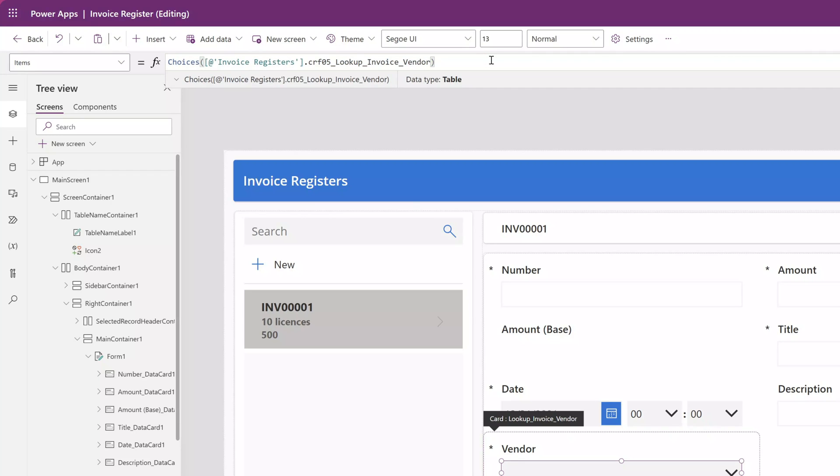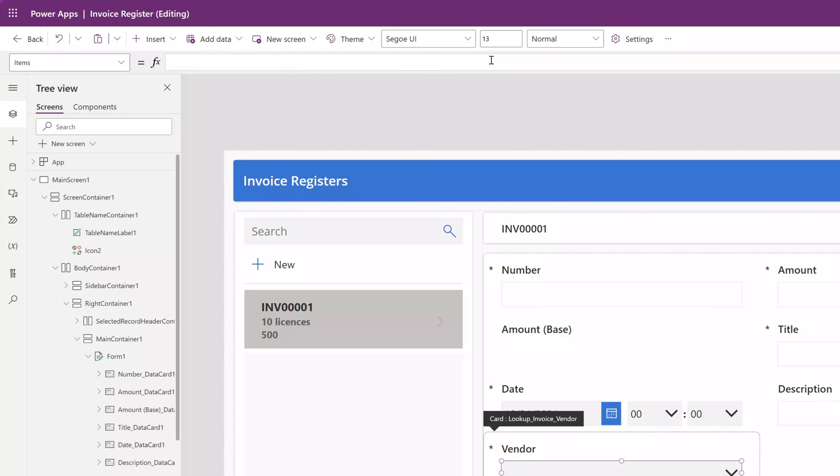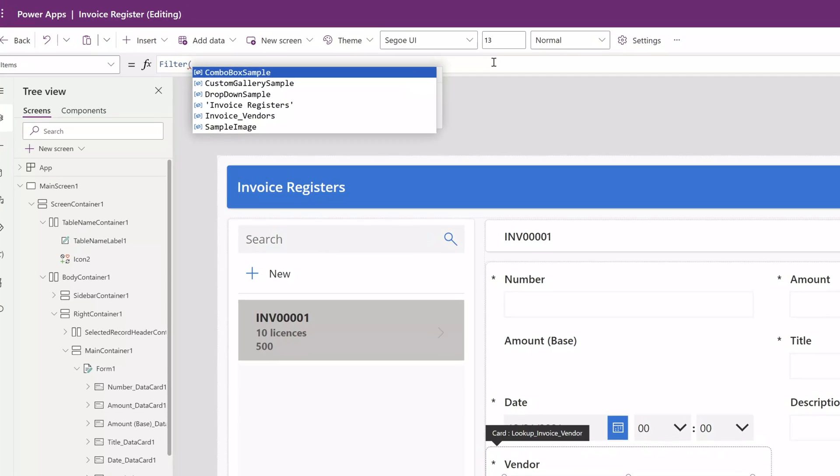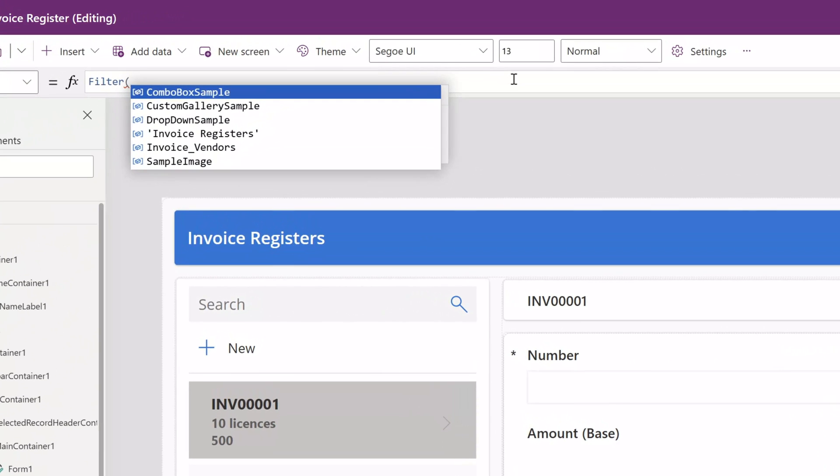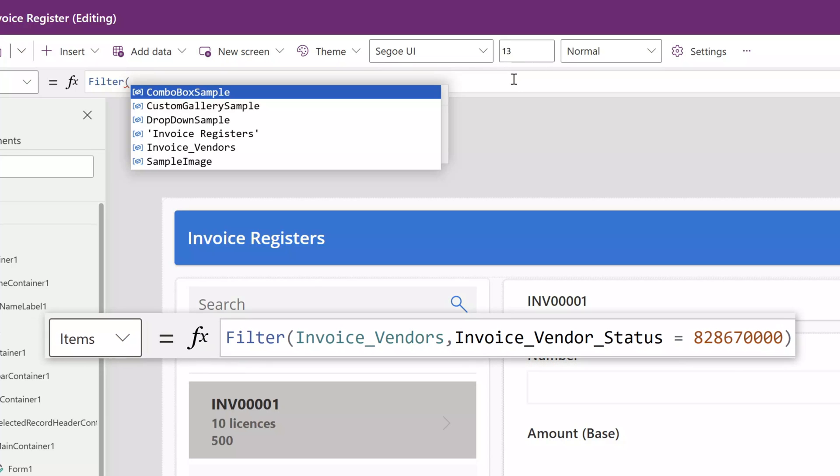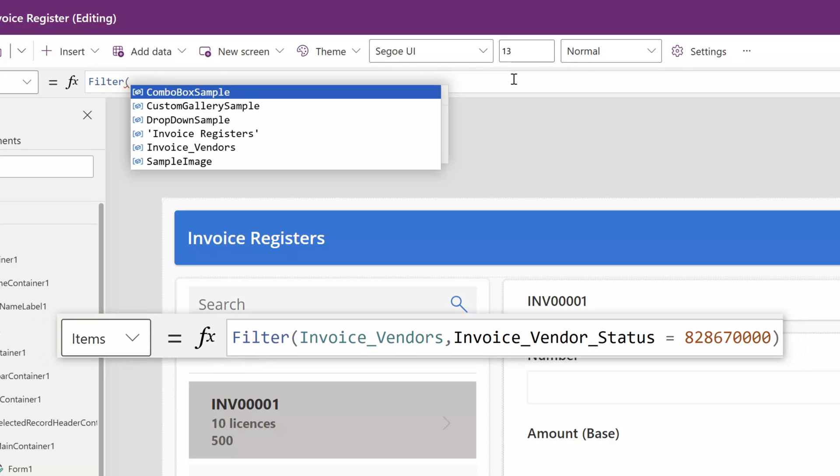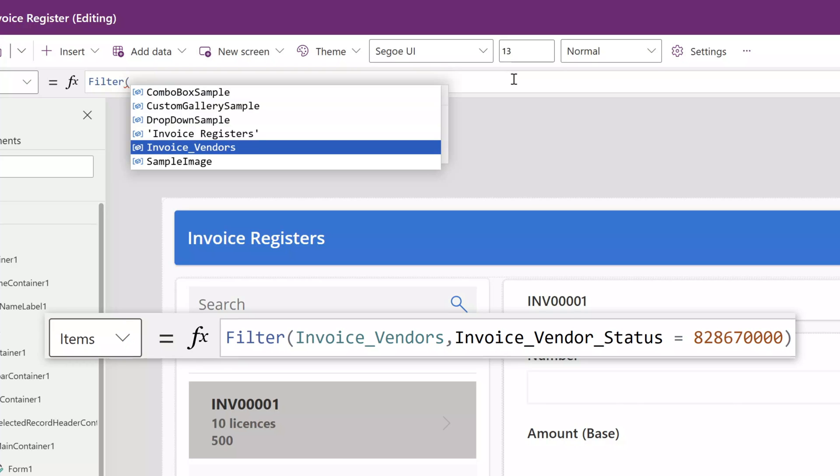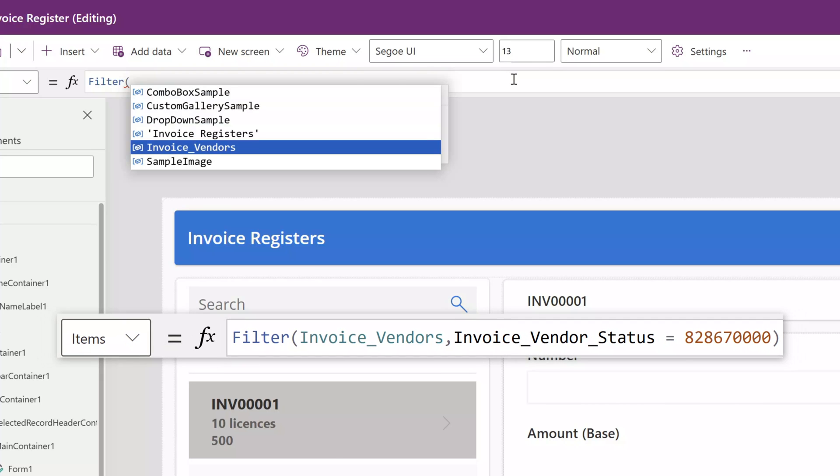irrespective of what the status is. Now I'm going to delete this and implement my filter condition. I've started this formula with the word filter followed by an open bracket, and next I'm going to select my lookup table, which in this case is the invoice vendors table.